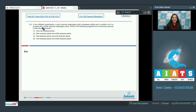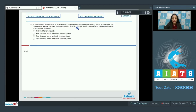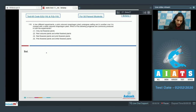Question number 116: In two different experiments, a pink colored snapdragon plant undergoes selfing, and in another one it is crossed with a white colored snapdragon plant. Which of the following progenies are commonly produced in both the experiments? In the first experiment,